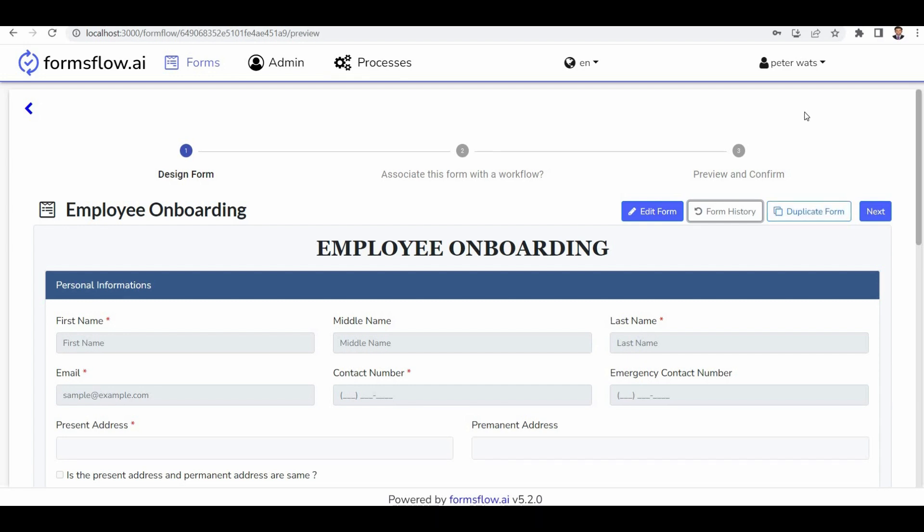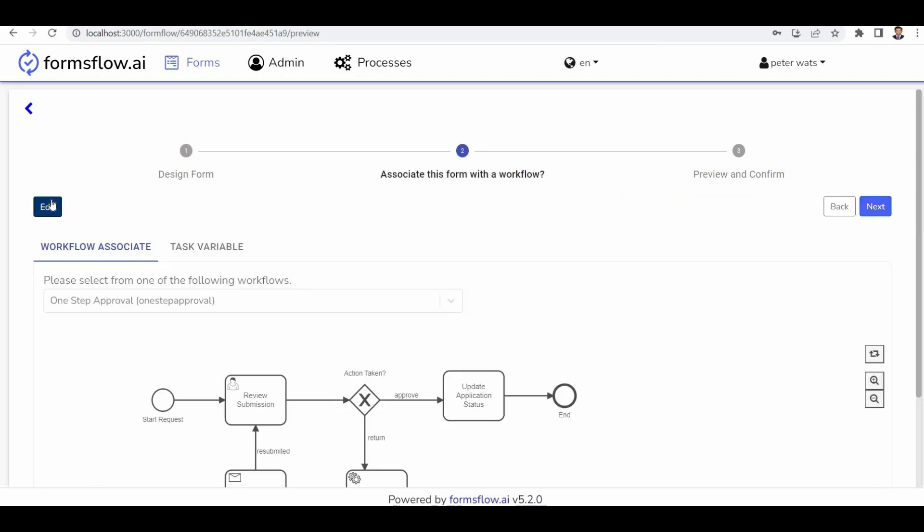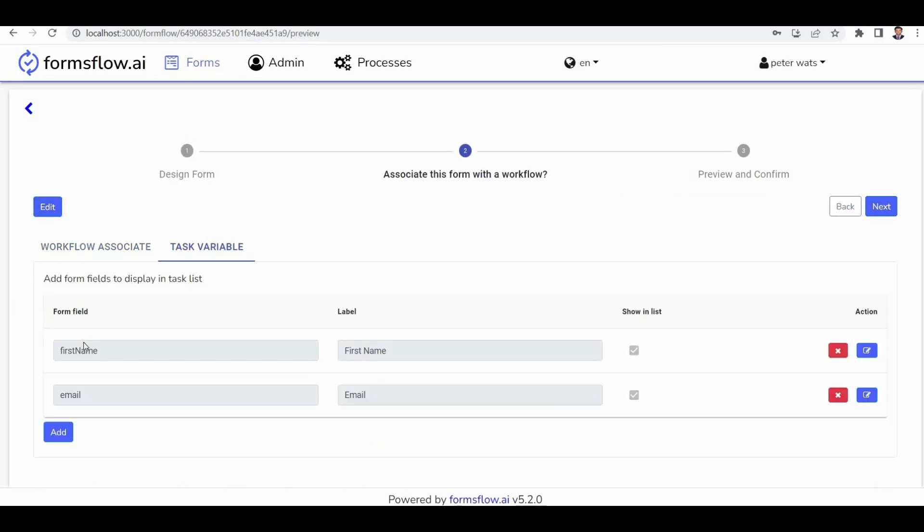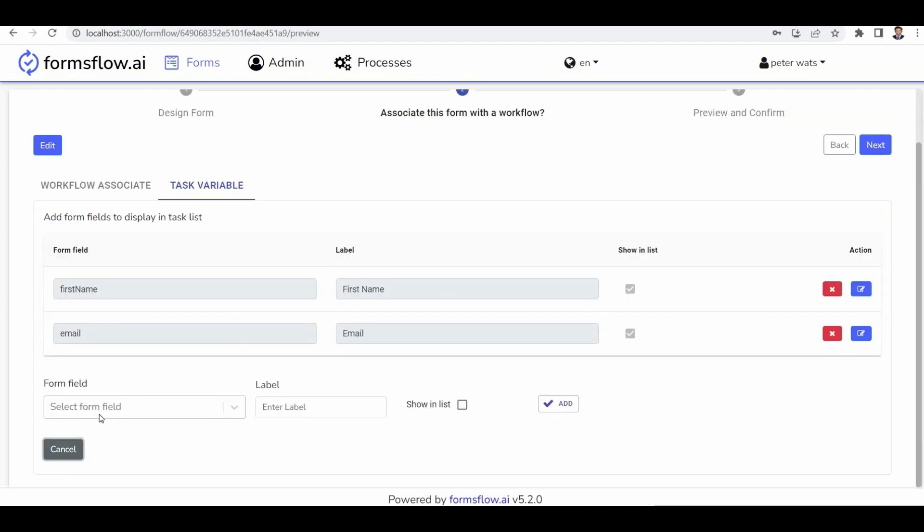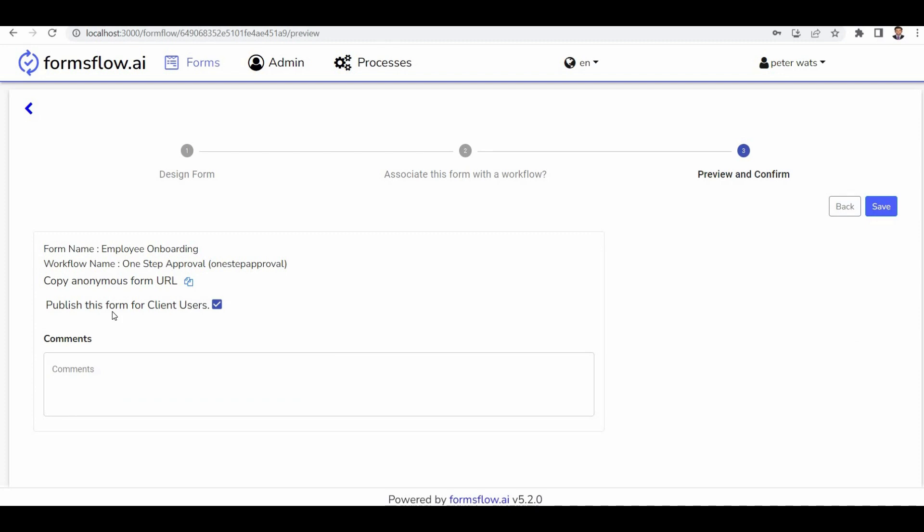The duplicate form feature allows you to create an exact copy of an existing form. Now let's proceed to the next section, where you can associate the form with a workflow. After associating the workflow, you can move to the permissions section. Once the form is made public, anonymous users can access it. You can choose to publish the form for client users as well. The form is now complete and I'm saving the changes.